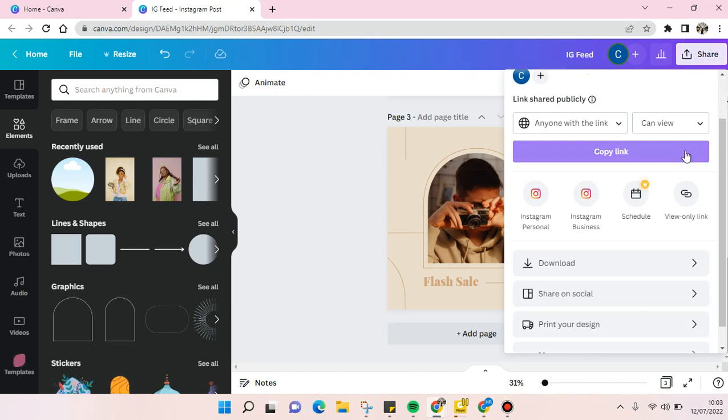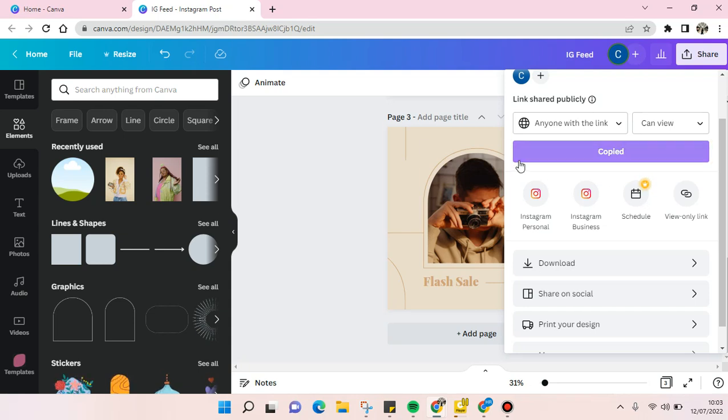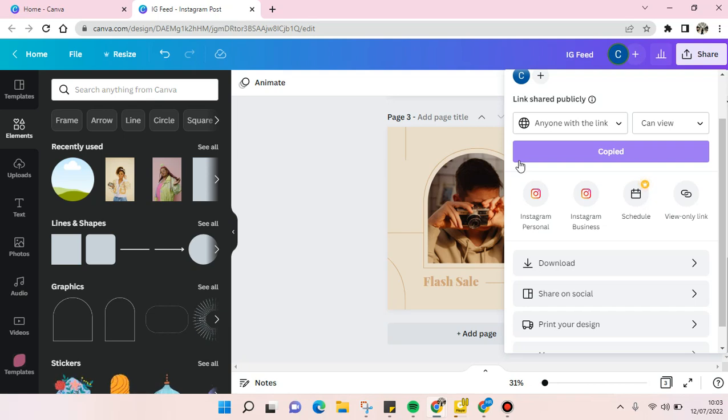For example, you can just copy the link and send the link to your friends, probably via WhatsApp or any messaging apps that you use, and you can just paste the link and send it to your friends.